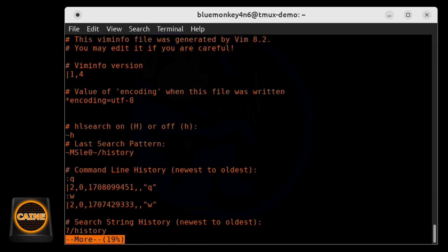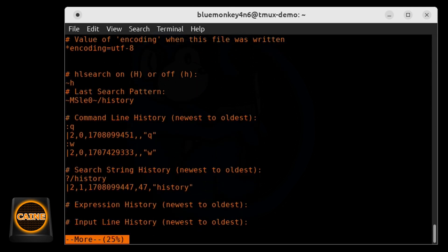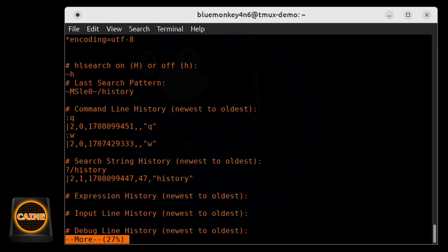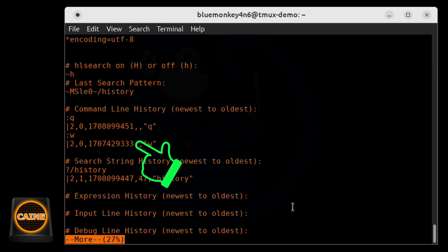So as you can see here, it can tell us when we last did a quit out of vim and the last time we did a write out of vim. It also tells us the last search term, which is actually the literally the word history that I had searched for. And you notice there's a timestamp associated with each one of these events.